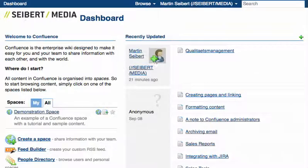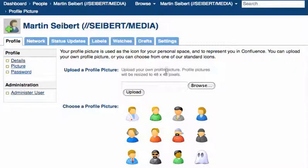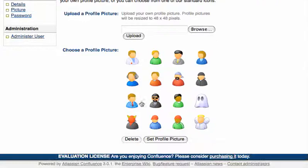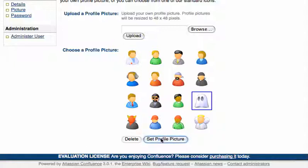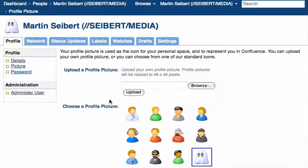Whenever you click on this sign, you will be redirected to the profile picture definition page, and you can choose from predefined, nice looking pictures here if you don't want to upload your own picture.